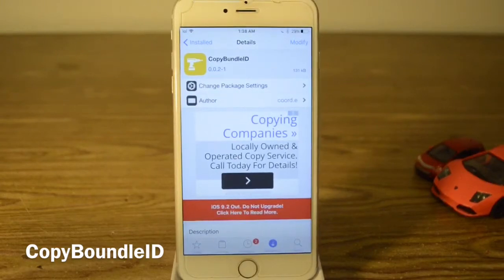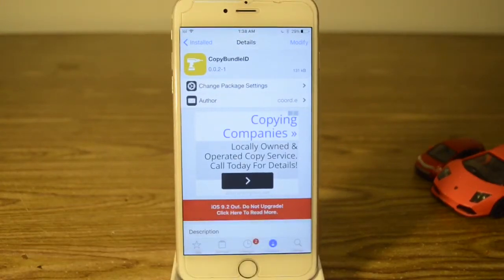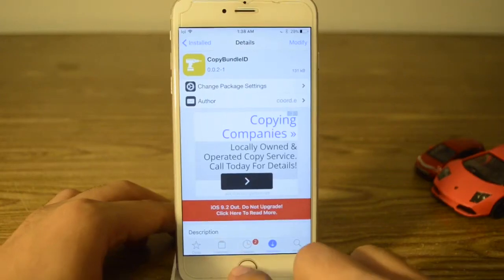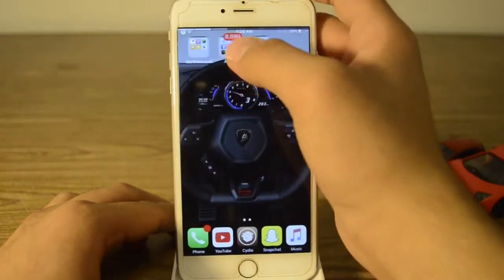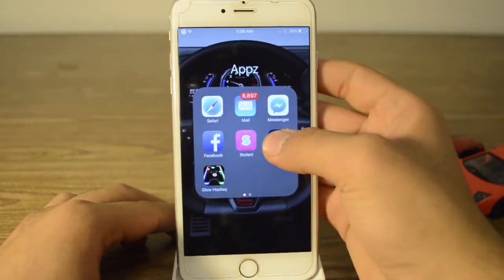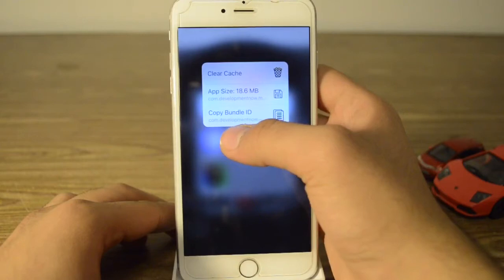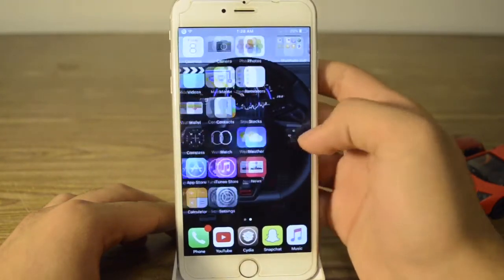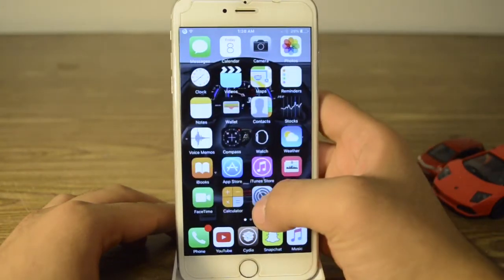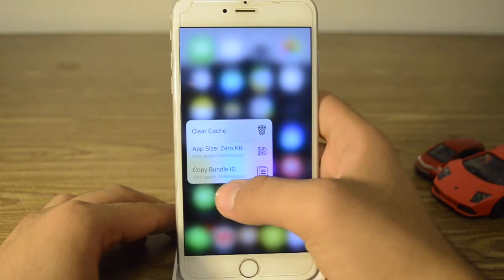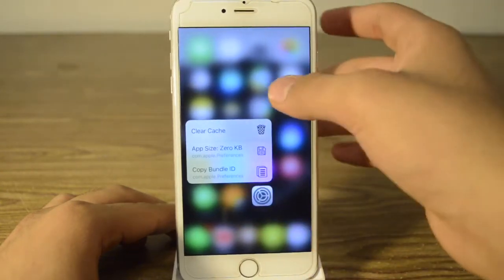Our next tweak is called Copy Bundle ID. Copy Bundle ID has no options to configure and it's free. It's just a simple tweak — if you go to any app and force touch on it you get the bundle ID, and even for Apple apps you get it too. It works for almost every app.